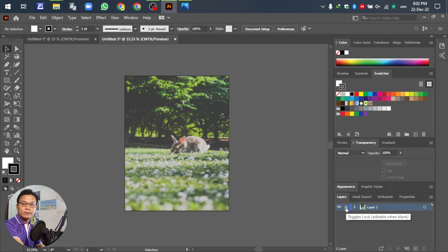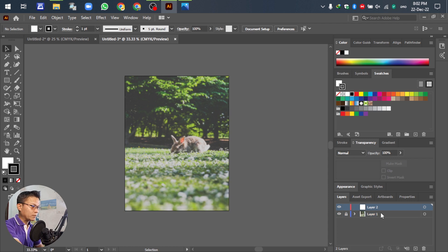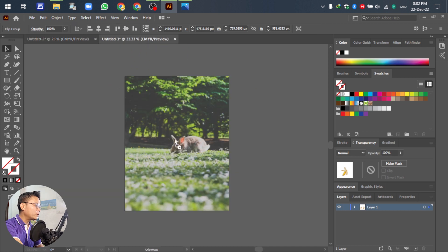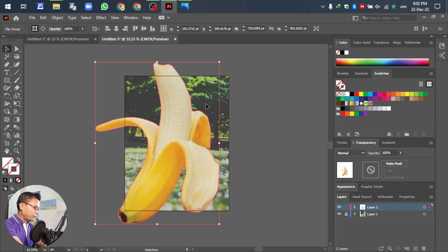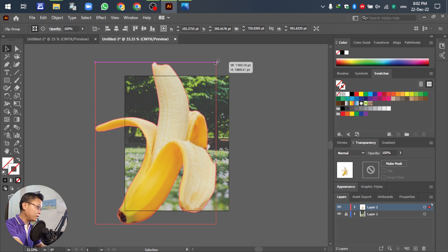Lock the background layer before importing the new banana. After locking, go to Create New Layer. Then right-click and drag it down so you can move the banana from the back layer to the new background. Adjust the position as needed.